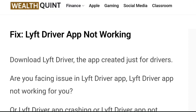Hello everybody, welcome back to the YouTube channel. Today we're going to learn how to fix the Lyft driver app not working. The Lyft driver app is the dedicated app created just for drivers. Are you facing issues in the Lyft driver app — it's not working, keeps crashing, not loading, or you have a login issue? Do not worry, you're not alone. A lot of other people also face the same issue.